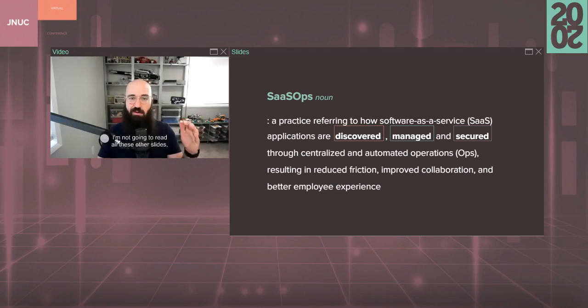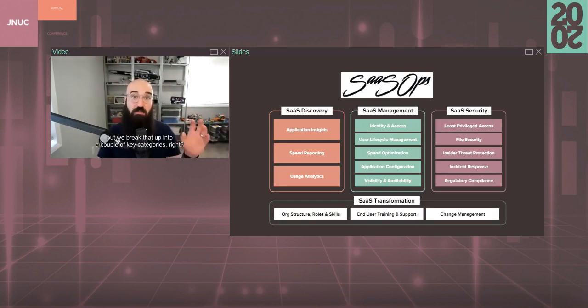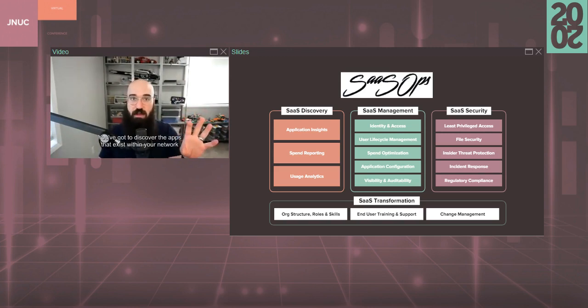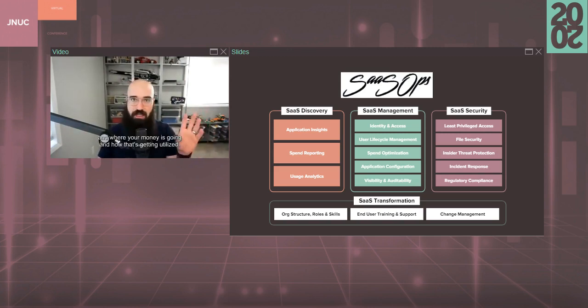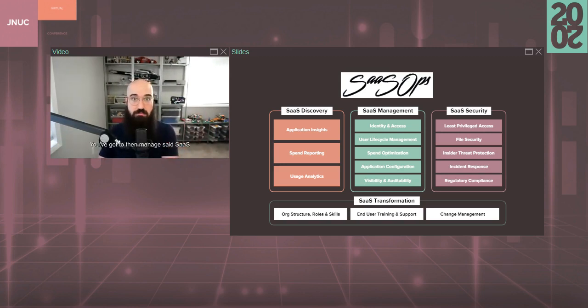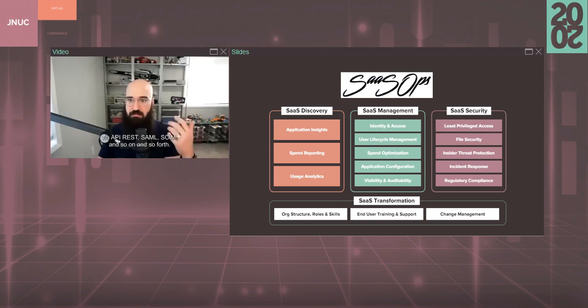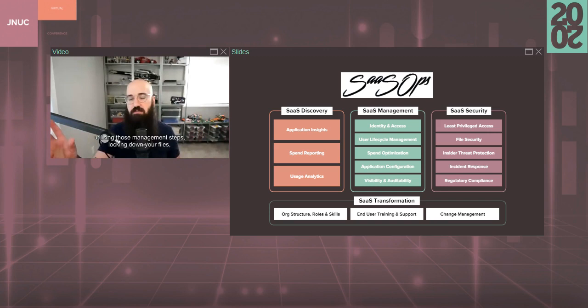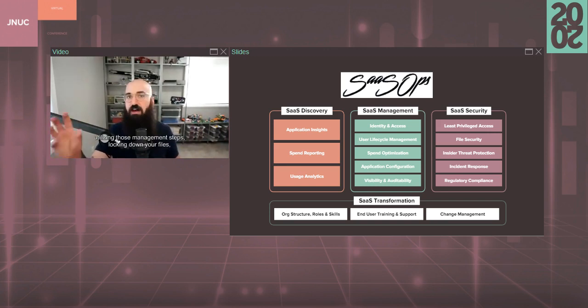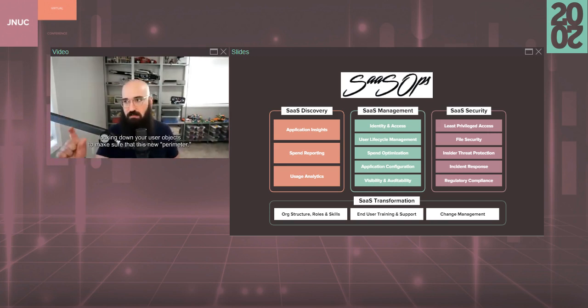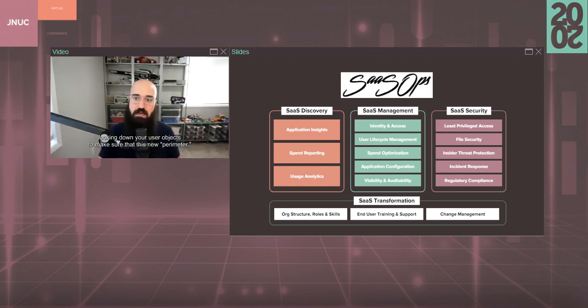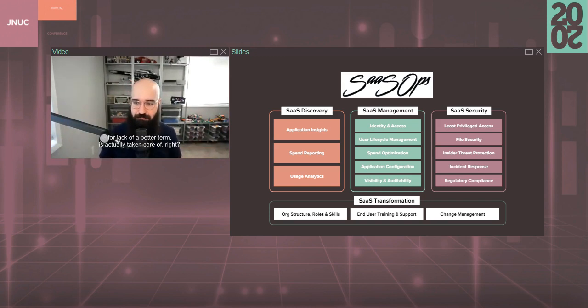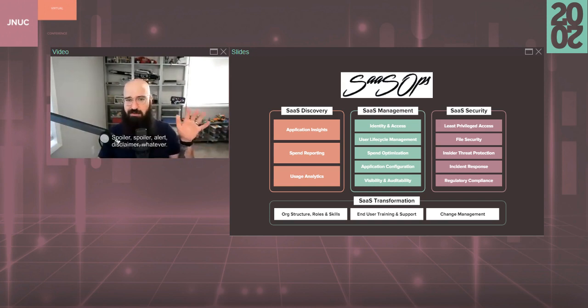SaaS Ops is the practice of referring to SaaS applications that are discovered, managed, and secured through centralized and automated ops, resulting in reduced friction, improved collaboration, and better employee experience. We break that up into a couple key categories. You've got to discover the apps that exist within your network and where your money is going and how that's getting utilized. You've got to then manage said SaaS via API, REST, SAML, SCIM, so on and so forth. And then you finally need to secure it, utilizing all that information you have, utilizing those management steps, locking down your files, locking down PII, locking down those insider threats, locking down your user objects to make sure that this new perimeter is actually taken care of.